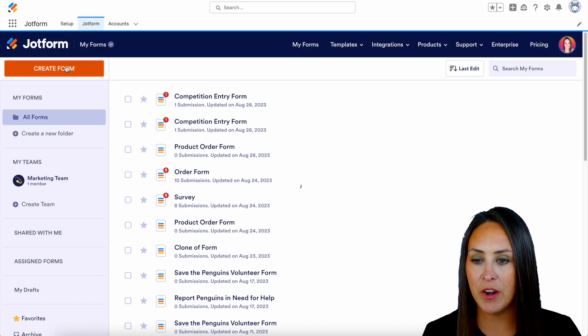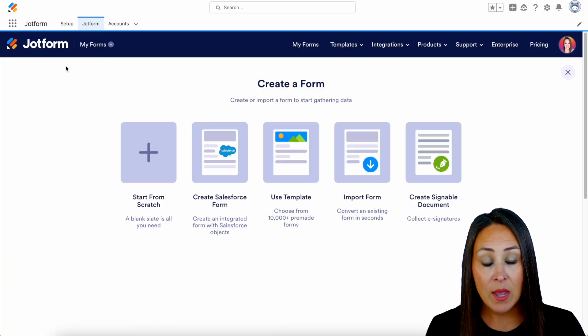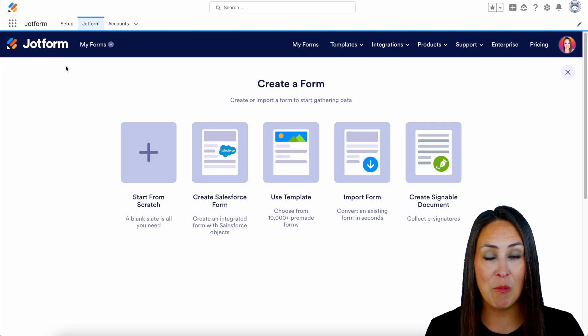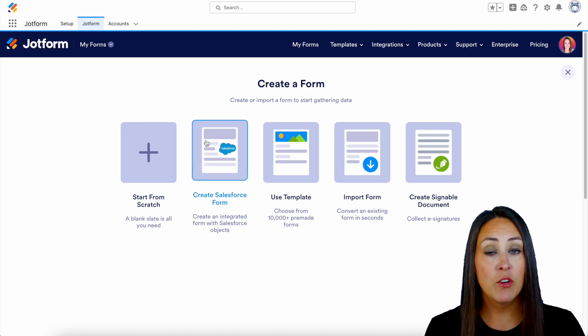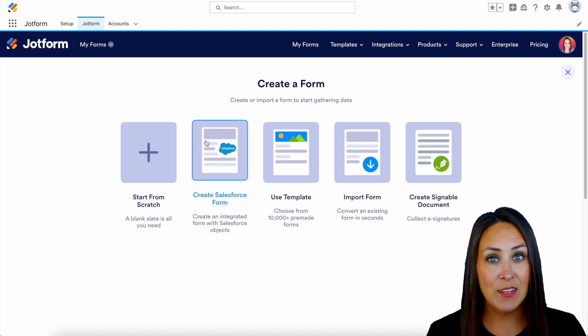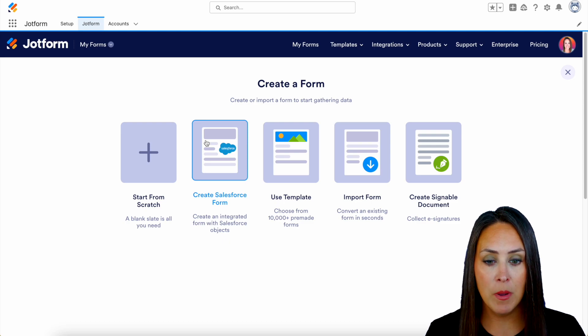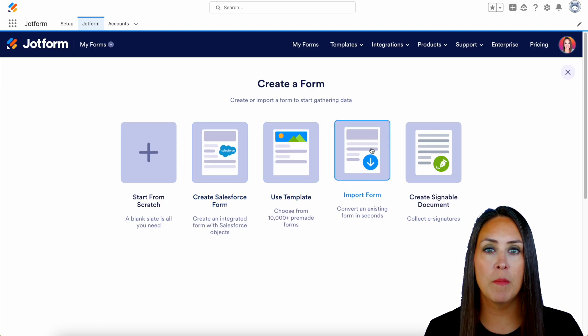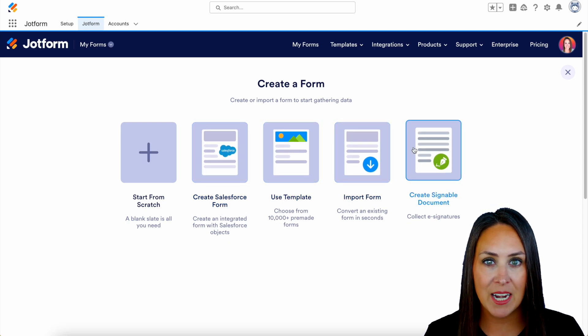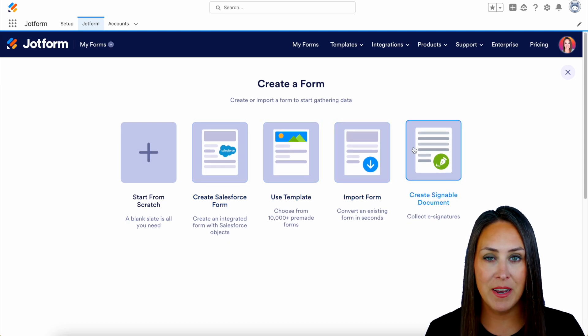We're going to create a form and we have some different options than normal. We have start from scratch, we have create a Salesforce form, we have use a template, import a form, and create a signable document.